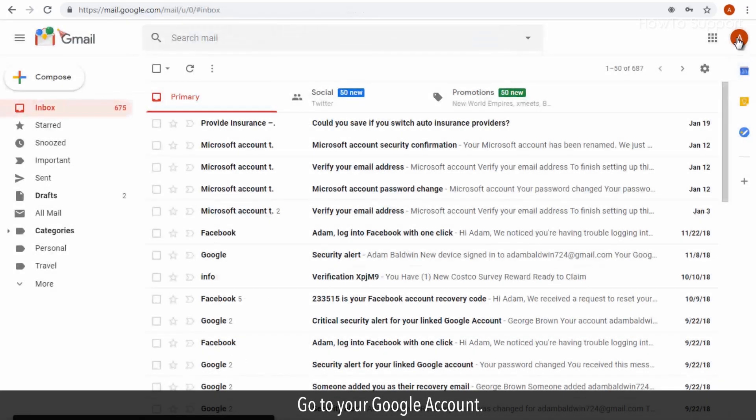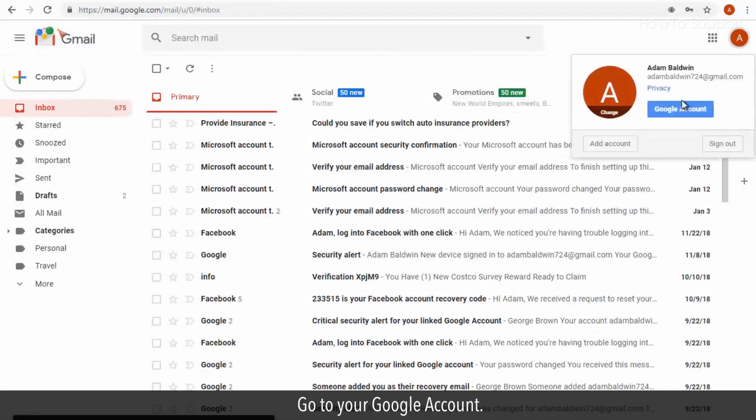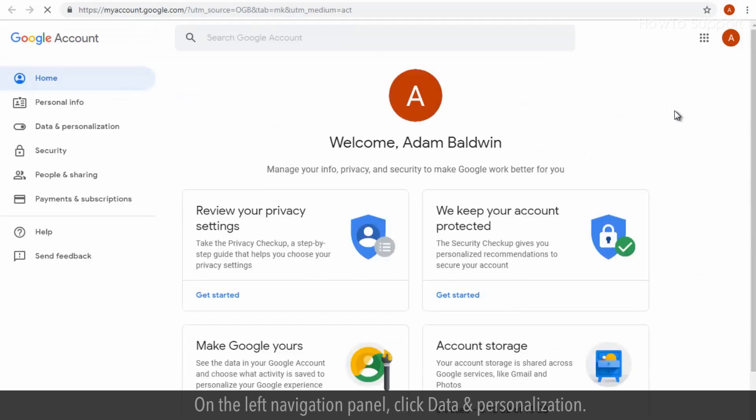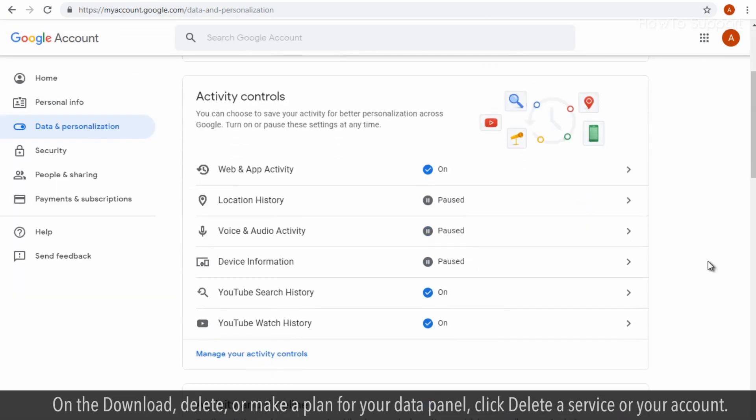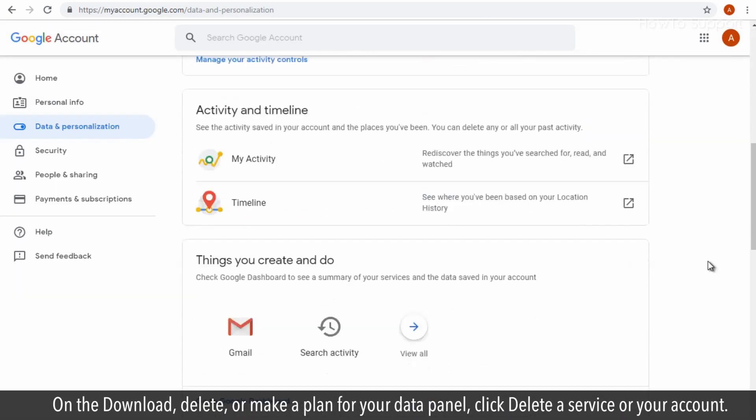Go to your Google account. On the left navigation panel, click data and personalization.